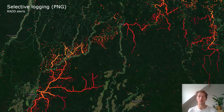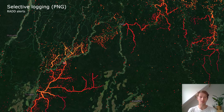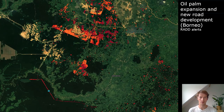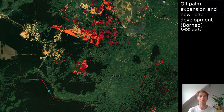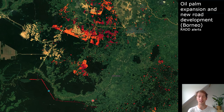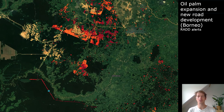Here is an example from another part of the world — Papua New Guinea — where we also see selective logging, with logging roads and surrounding canopy disturbance clearly visible. And here is an example from Borneo, showing the expansion of oil palm plantations on one side and, at the bottom, infrastructure development in the form of a new road being built. This demonstrates the variety of changes we are able to detect.